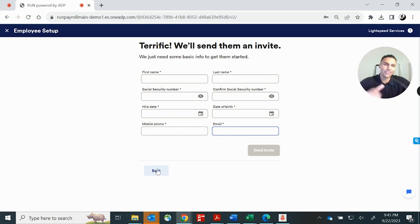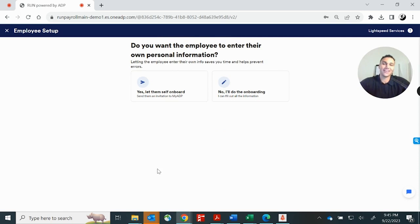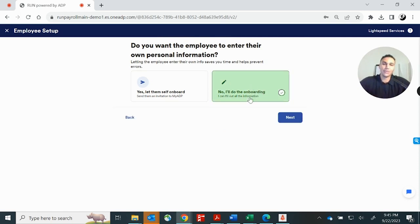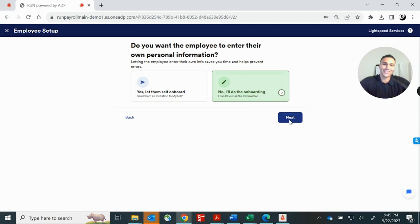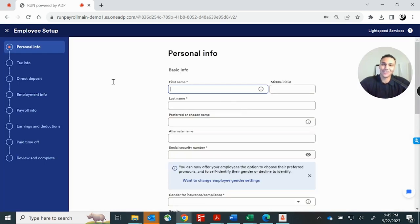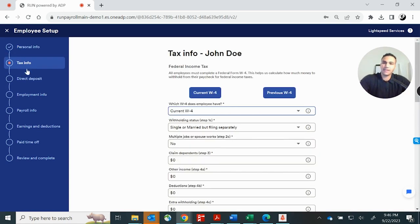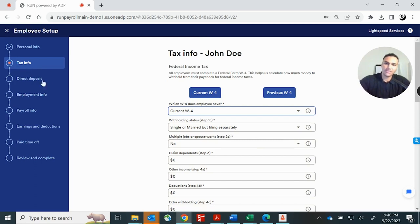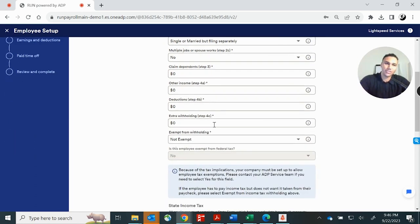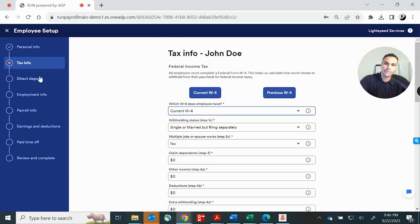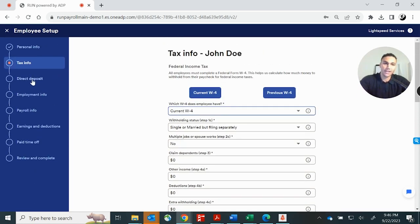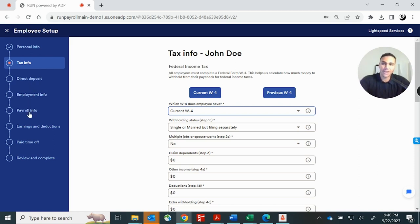Going back, I want to show you what it looks like if you do the onboarding yourself. The great thing is that you don't need to keep forms or documents. It's all done electronically. So you click the button and you just fill out the form and it's going to take you through every step of the onboarding from the tax info. You'll fill out a digital W-4, direct deposit information, employment info, payroll info, any special earnings or deductions that need to be set up. You can set them up right here.